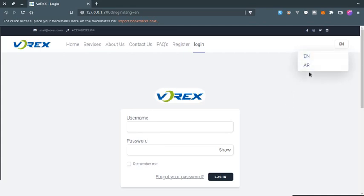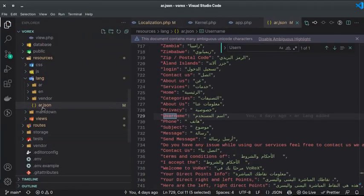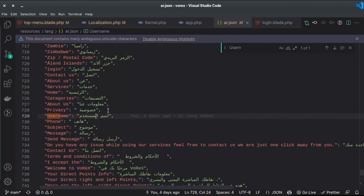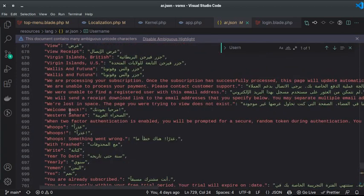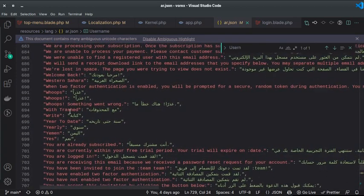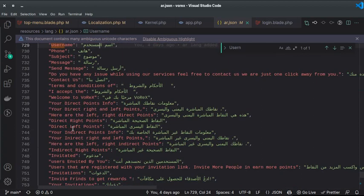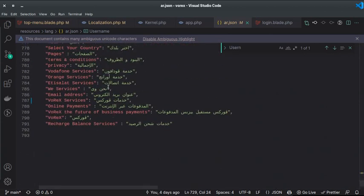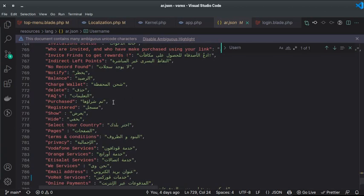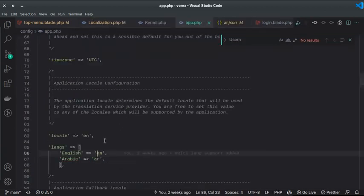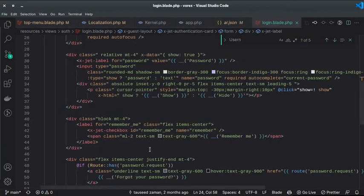If you support additional languages, create separate JSON files for each — for example `fr.json` for French. There is a GitHub repository available that already has many languages translated from English, which can make your work much easier. Alternatively you can create your own translation files.